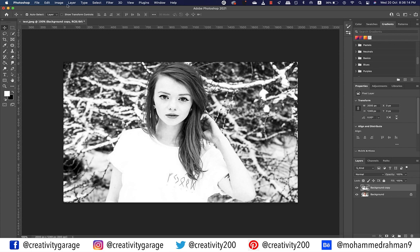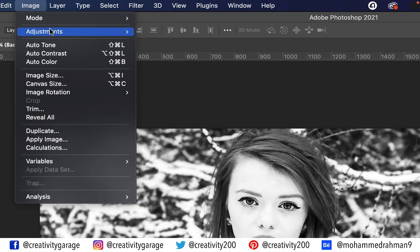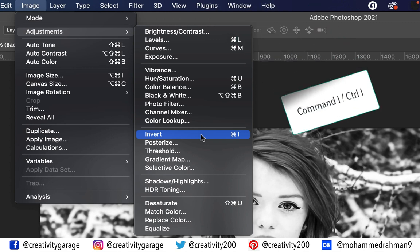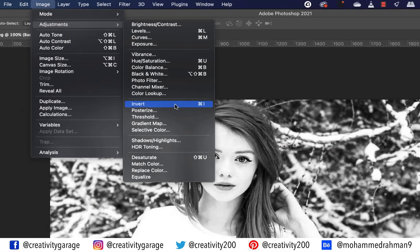Now go back to Image, then Adjustments, and this time select the Invert option. The shortcut for this is Command+I on a Mac or Control+I on a PC.